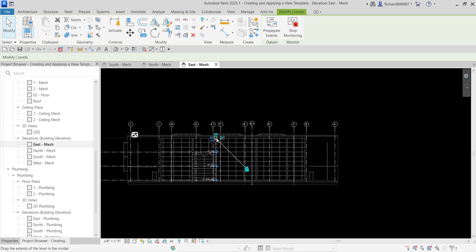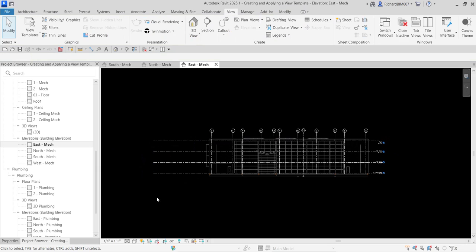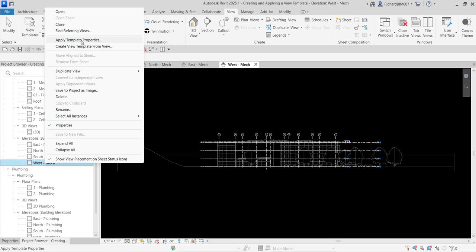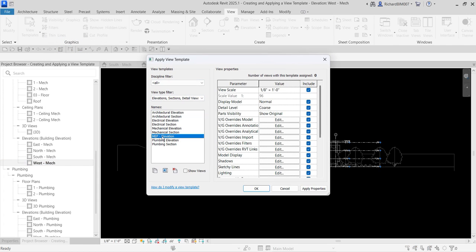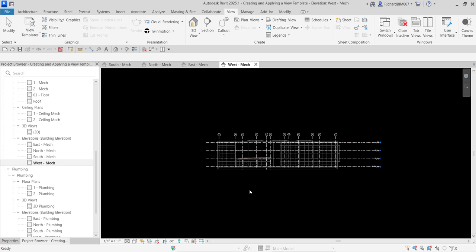You still need to fix the placement of your levels manually, as that is not controlled by the view template. Let's do that as well for West — right-click, Apply Template Properties, select MEP Elevation, and OK. View templates are really powerful because you can use them to quickly set up views.